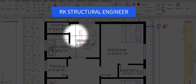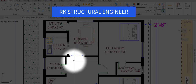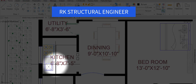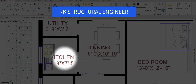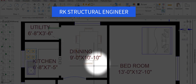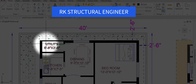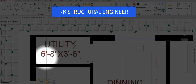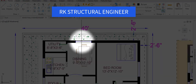From the hall we have entrance to the bedrooms, dining, and kitchen area. In the east-to-south corner we have provided the kitchen with dimensions of 6 feet 8 inches in the horizontal and 7 feet 5 inches in the vertical direction. The dining area has dimensions of 9 feet 5 inches in the horizontal and 10 feet 10 inches in the vertical direction. We also provided one utility area to store groceries, with dimensions of 6 feet 8 inches in the horizontal and 3 feet 6 inches in the vertical direction, with a window provided in the south direction.